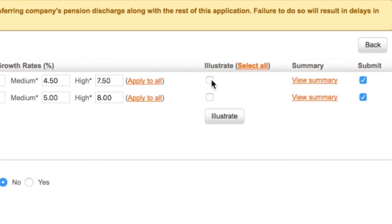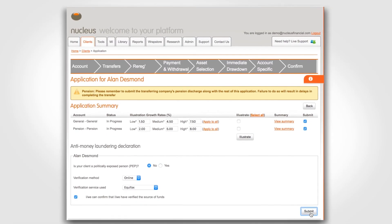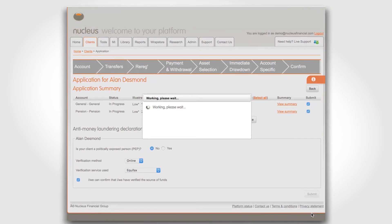You can also choose to generate an illustration or you can generate an illustration prior to the new business process. Now click the submit button to submit the application.